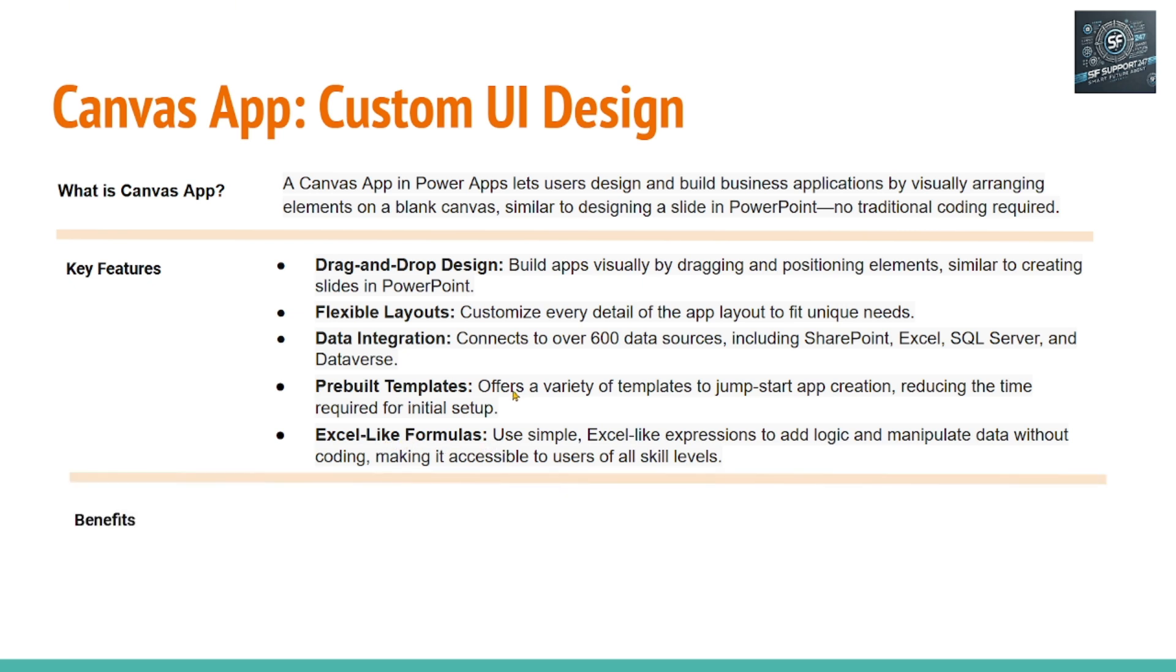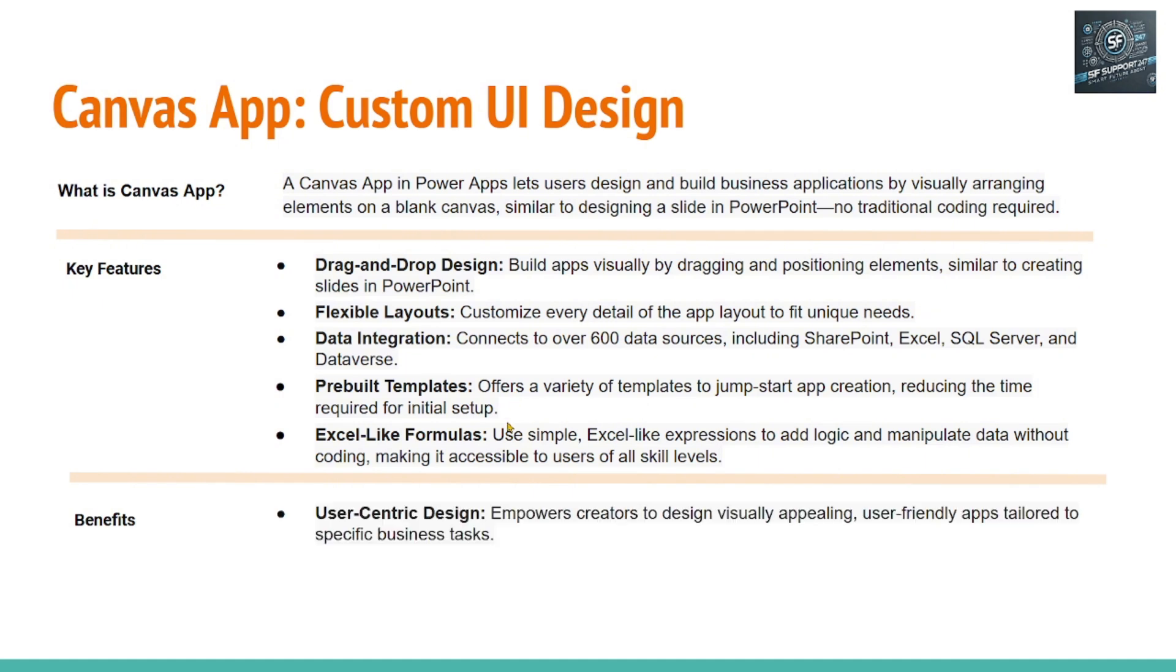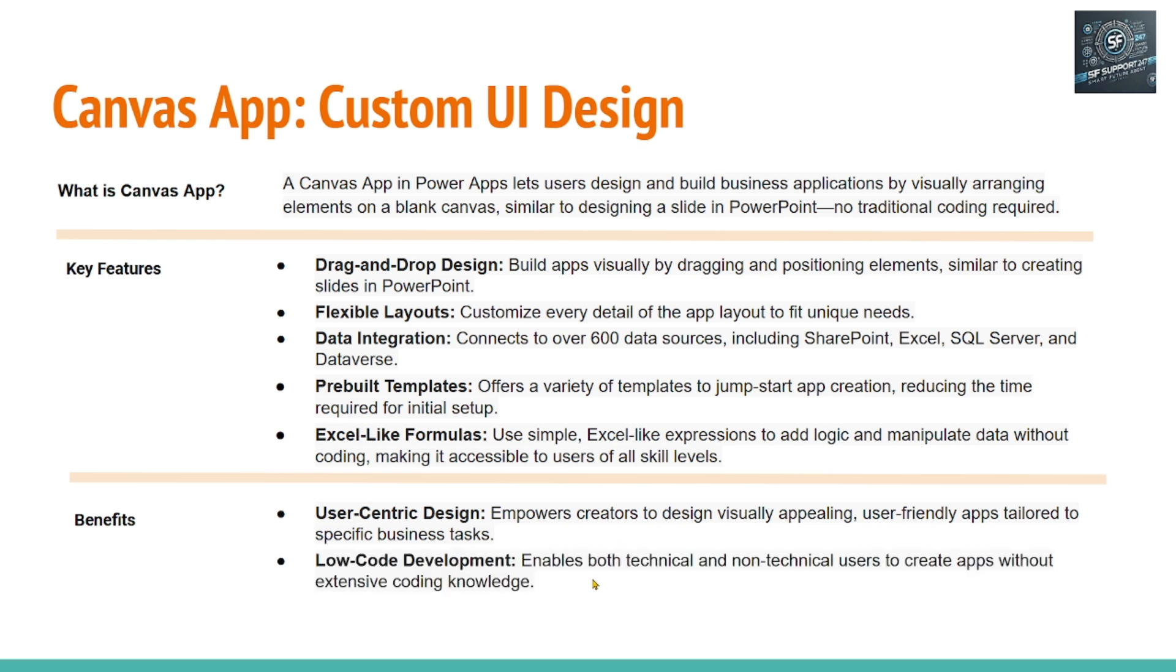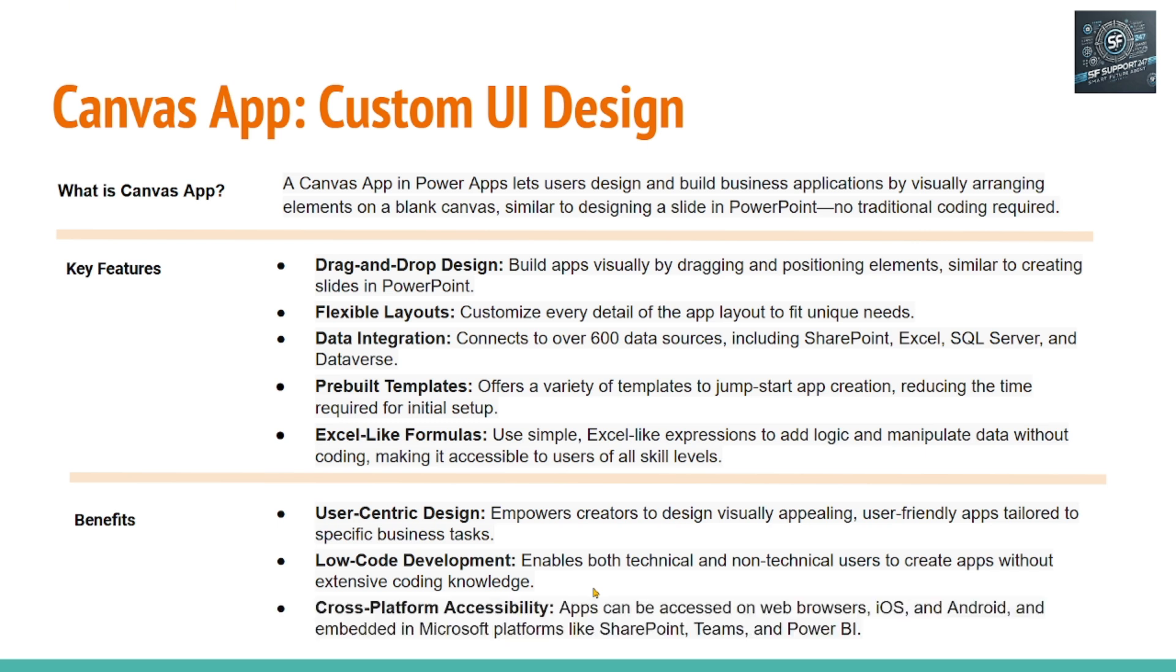What are the benefits of Canvas app? User-centric design empowers the creators to design visually appealing, user-friendly apps specific to business tasks. Low-code development: programming language is not required in order to develop a Canvas app. Cross-platform accessibility means once you develop a Canvas app, that app can be accessible via web browser, iOS or Android devices.